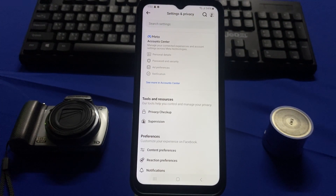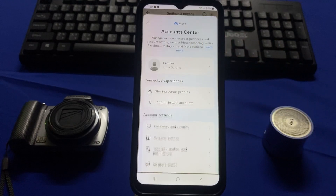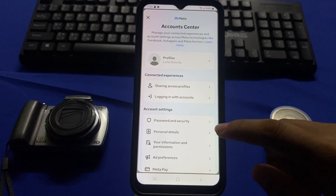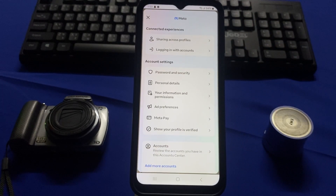Tap on the Account Center panel, and here in the Account Settings section, tap on Password and Security.